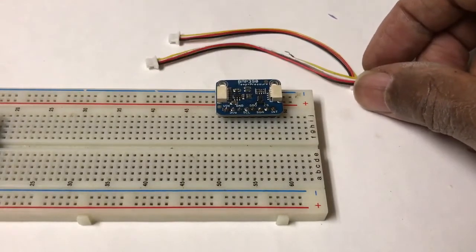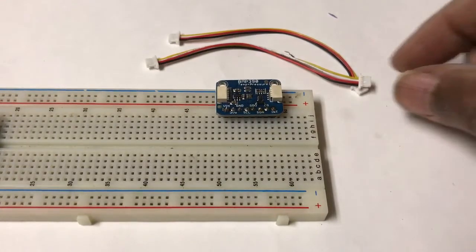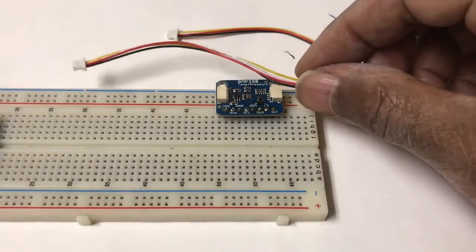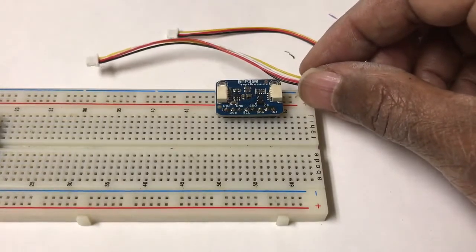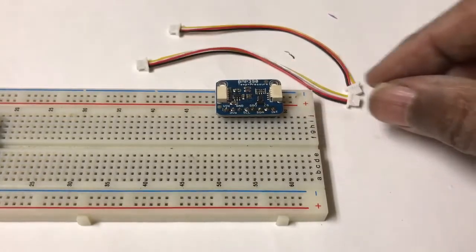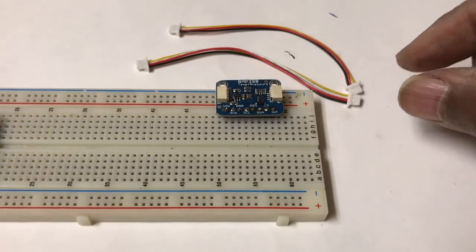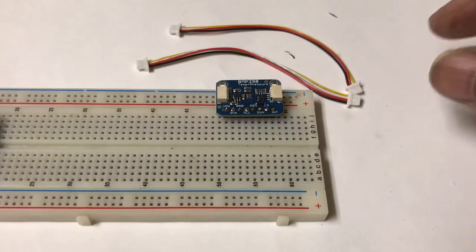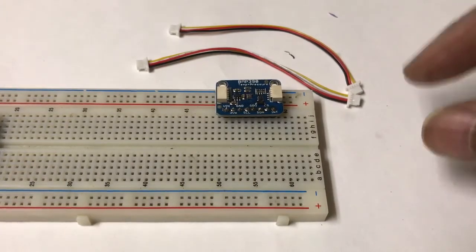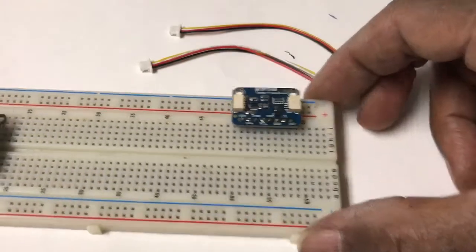It's going to let you daisy chain these, so you'll be seeing more of these sensors come out with these daisy chain I2C connectors, and you'll see more MPUs with support for it. Makes wiring a lot easier.